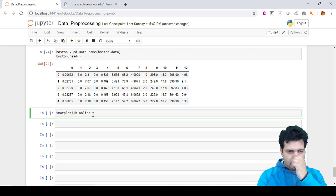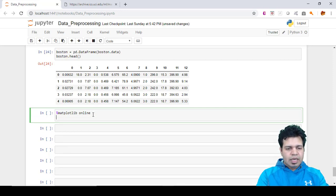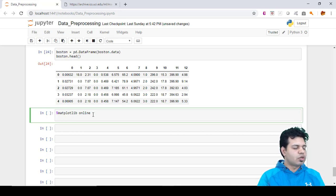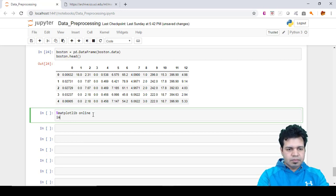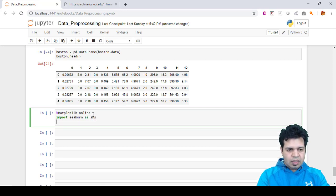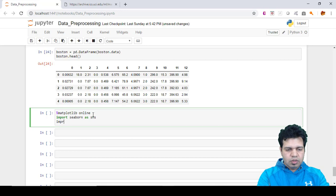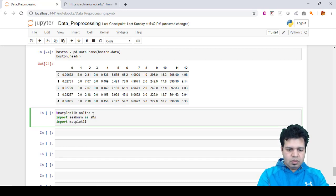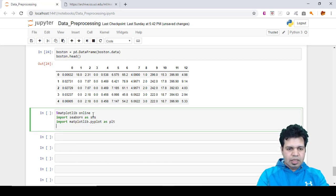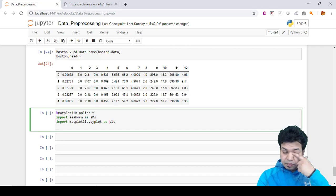This is the command whenever we want to plot any data in Jupyter notebooks. Secondly, we'll include a command for importing the seaborn library using the short form: import seaborn as sns, and then import matplotlib library as well.